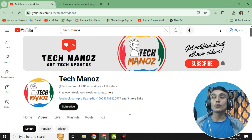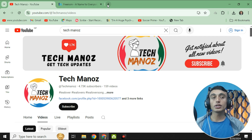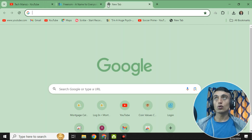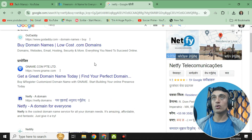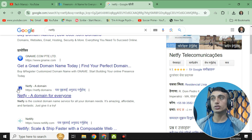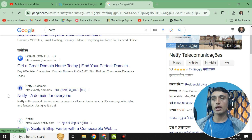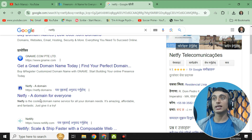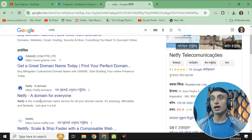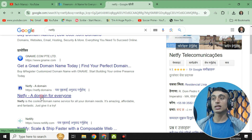I'll teach you how you can get a free domain name and reveal the website which is an alternative to Freenom. Let's open a new tab — the website name is Netfi. The URL is www.netfi.domain. This is the alternative to the Freenom website, also described as 'domain for everyone.'